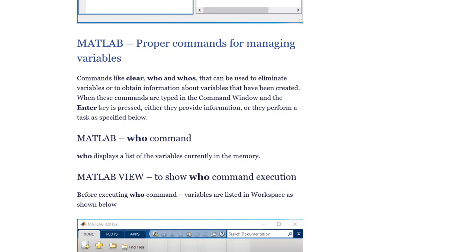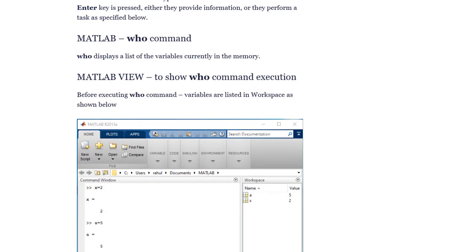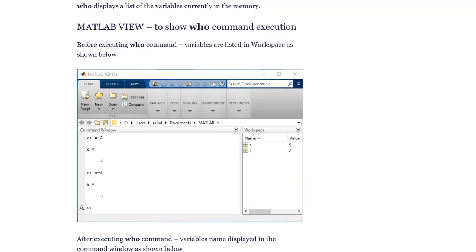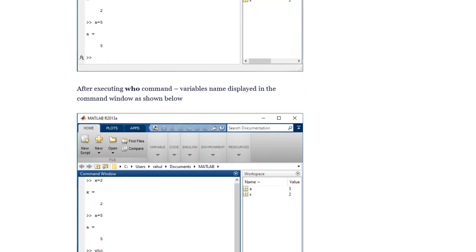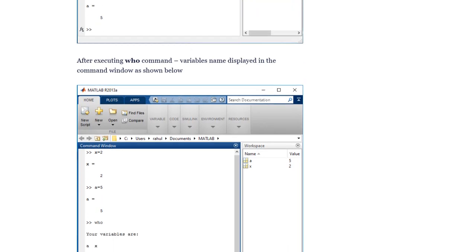The 'who' command displays a list of the variables currently in memory. Before executing the who command, variables are listed in the workspace as shown. After executing the who command, variable names are displayed in the command window.